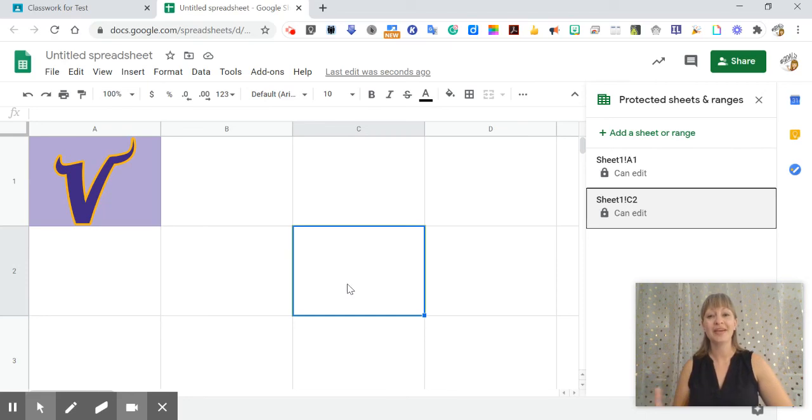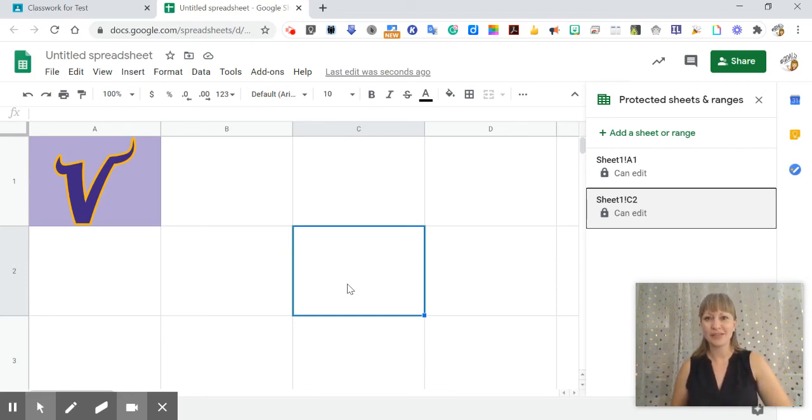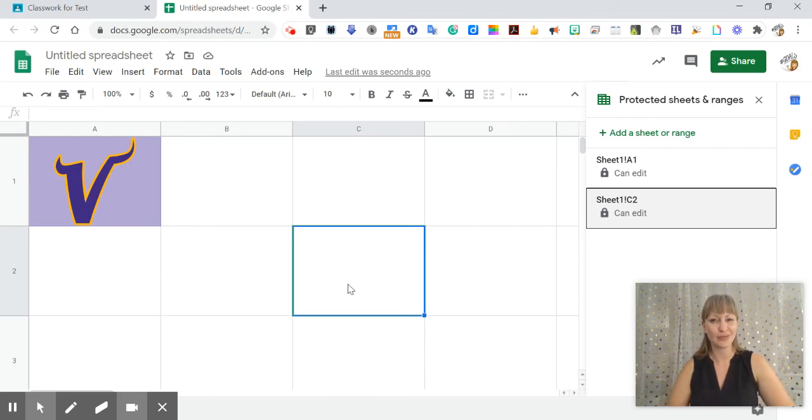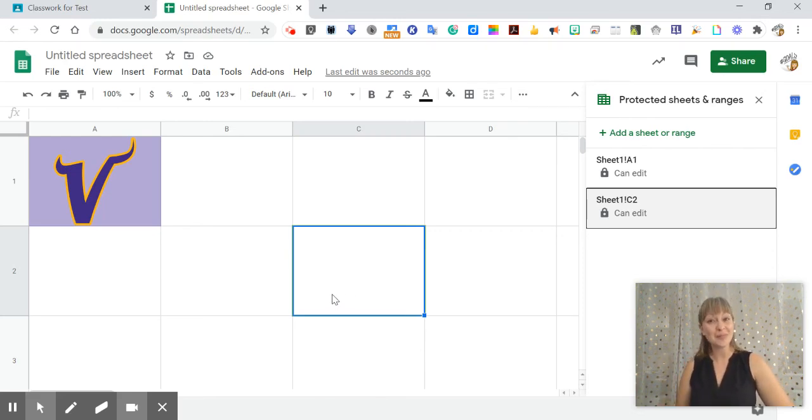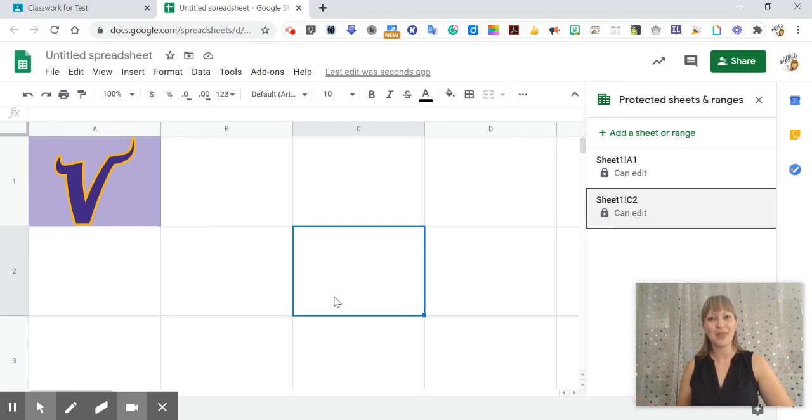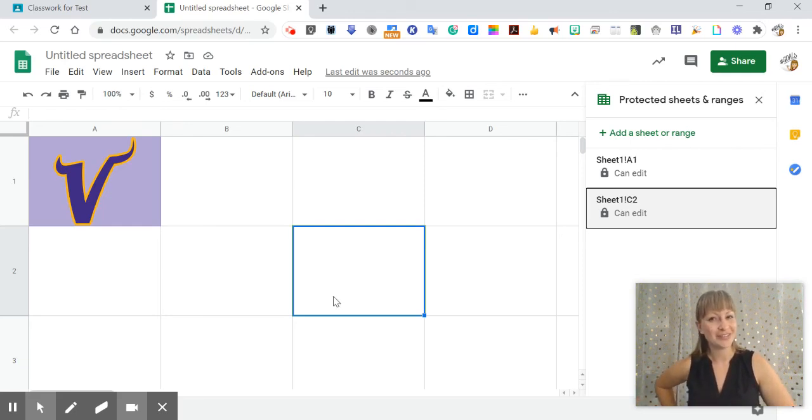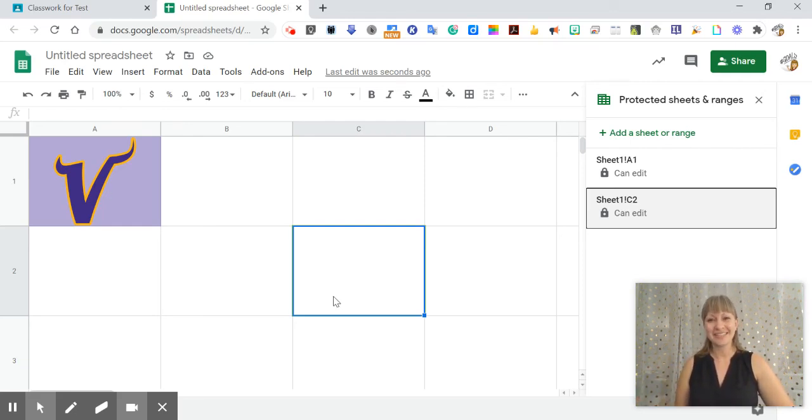So I hope looking at Google Sheets in this way has opened your eyes to some new possibilities and has those wheels turning. If you'd like some help using Google Sheets in your classroom please let me know or if you have any other video suggestions. All right thank you for watching.